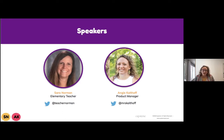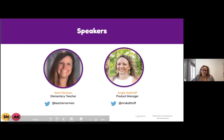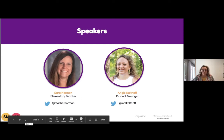I transitioned into the role of tech integration, worked with a few different universities in teacher programs, and now I get to work at Capstone as a product manager, focusing on curriculum and instruction.